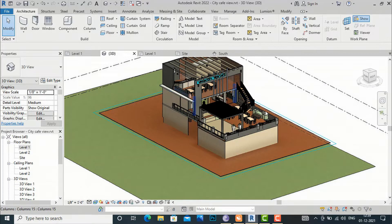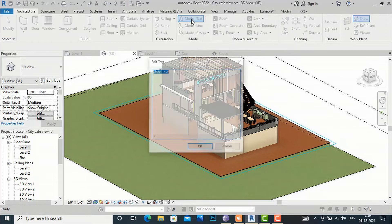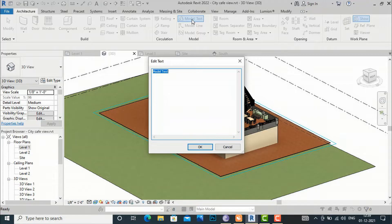Now we are ready to write our 3D text in the horizontal plane. I am going to go to the Architecture tab and select Model Text — this is what we use for writing 3D text. You can rename this from here using Edit Text, so I am going to write 'Restaurant' here.